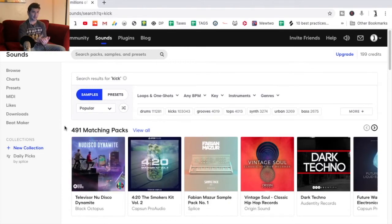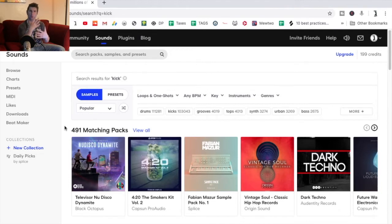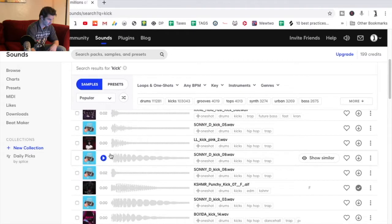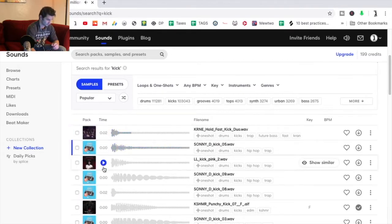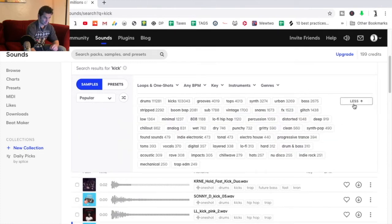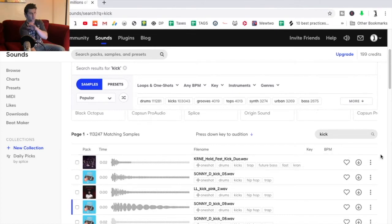A unique thing now on Splice Sounds, especially in 2020, is that they're now hiring famous artists to make their own packs and presets — everyone from Steve Aoki to more unique genres like Clozee, who does a lot of world music, to EDC, who does Moombahton. So if I type in 'kick,' for example, I need a kick sample — you have all these results. I can organize by the specific tag and like it or download it using a credit.